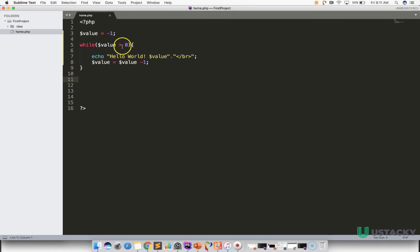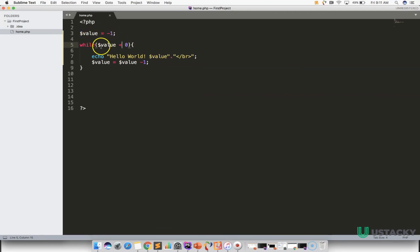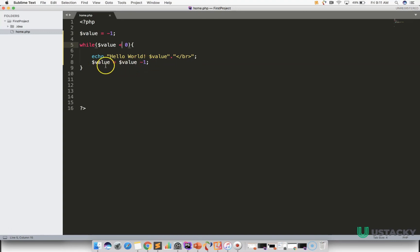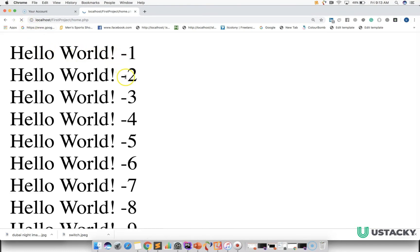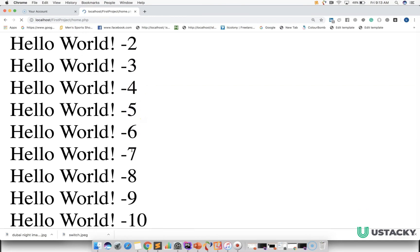Can we change our condition? Let's change it to less than and check the result. First, let us look at the logic: for the first time dollar value is minus one, so minus one is less than zero, which is true. This line of code will be executed, and the new value of dollar value becomes minus one minus one, which is minus two. Minus two is less than zero — true again, so it executes again. We get minus one, minus two, minus three, and all these numbers are less than zero, so it continues.